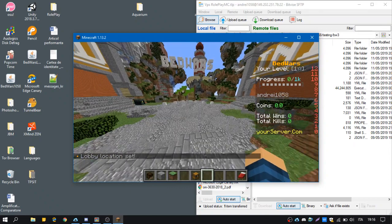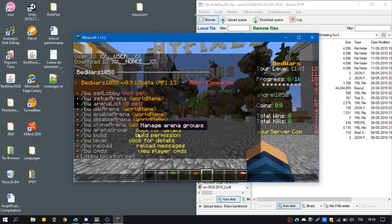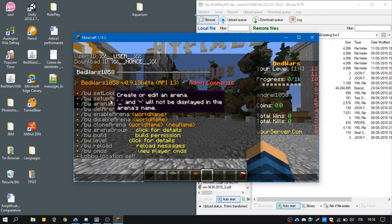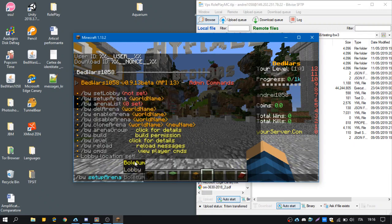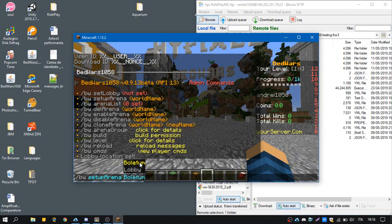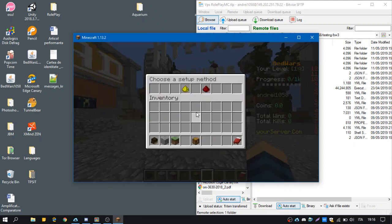Now we can use the other commands, so we're going to use BW Setup Arena and it will find automatically the worlds we have here. I'll go for Boletum and now I can press enter.